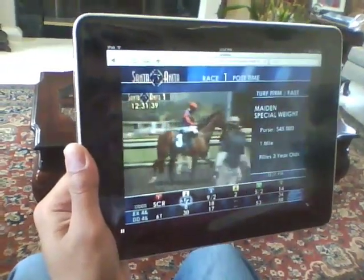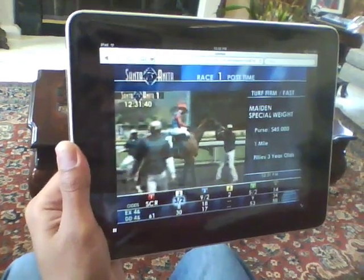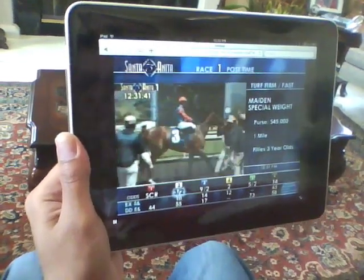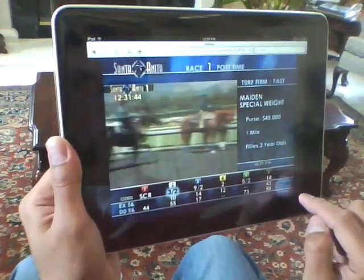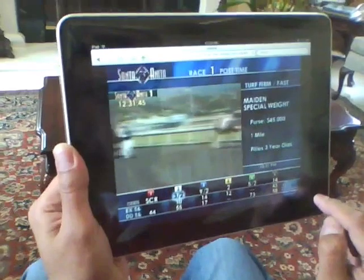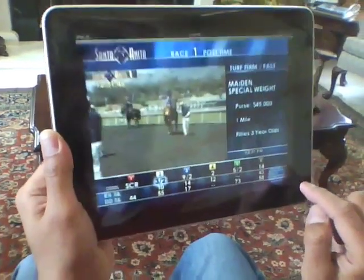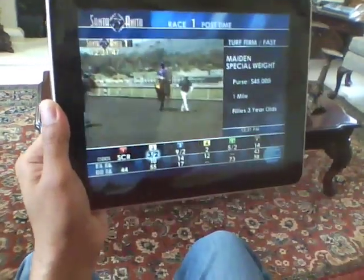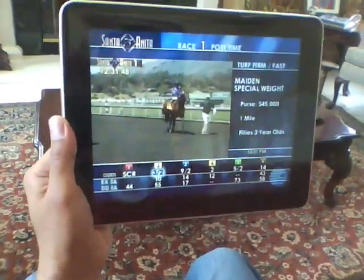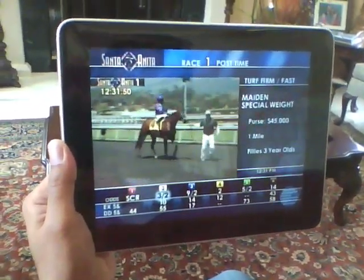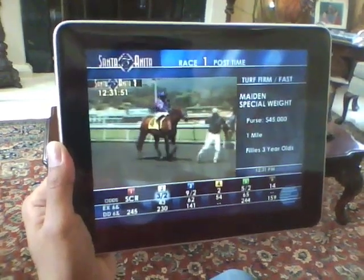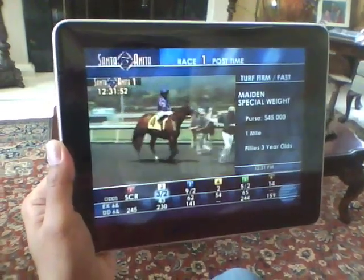And there's Santa Anita. There's the Santa Anita race — they're loading their horses into the gate. We can maximize the screen and it's actually a very nice video on this beautiful iPad.